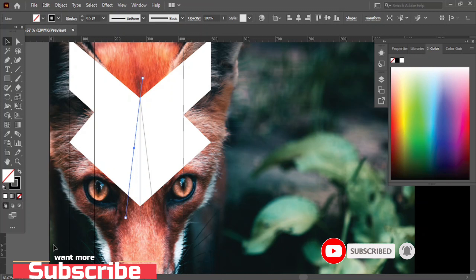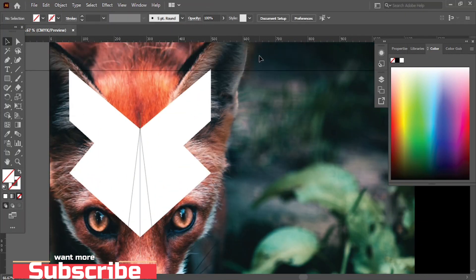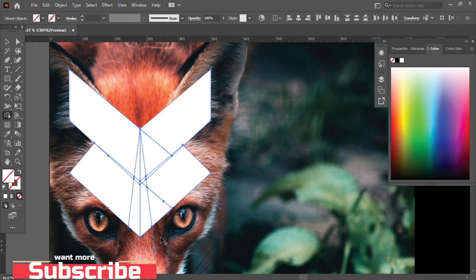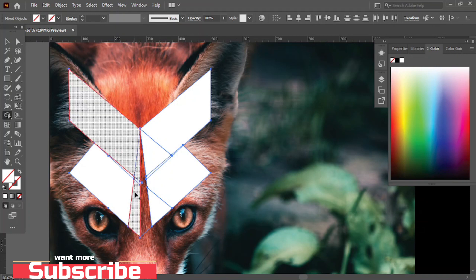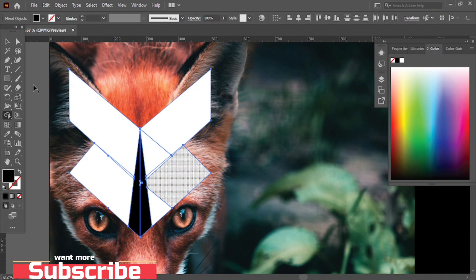Now delete the grid lines. Select all of them. Use the Shape Builder tool and delete unnecessary parts. Join this part, join this part, join this part, join this part, join this part, join this part, join this part, join this part.